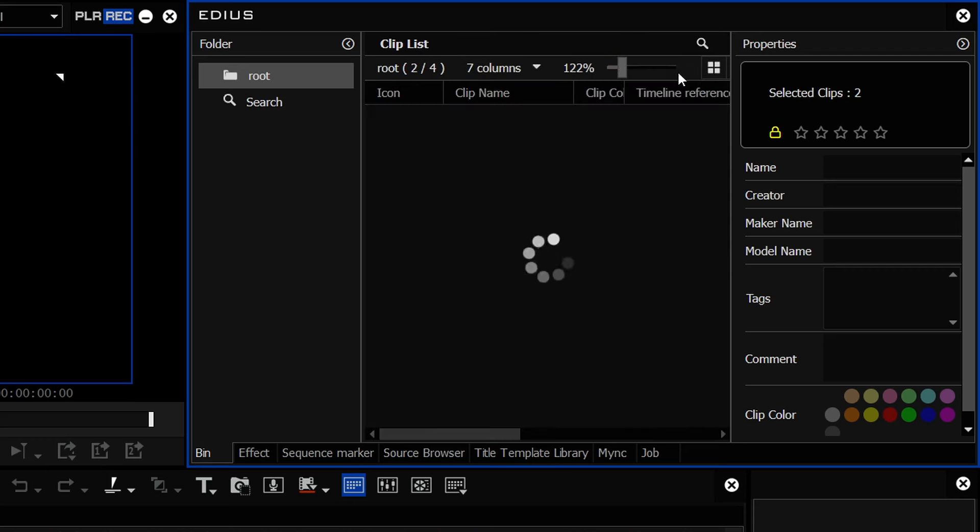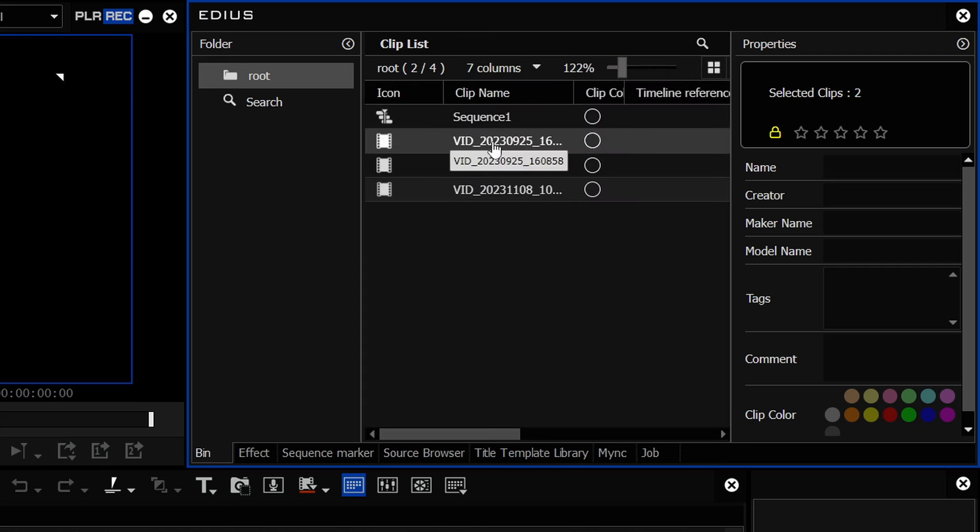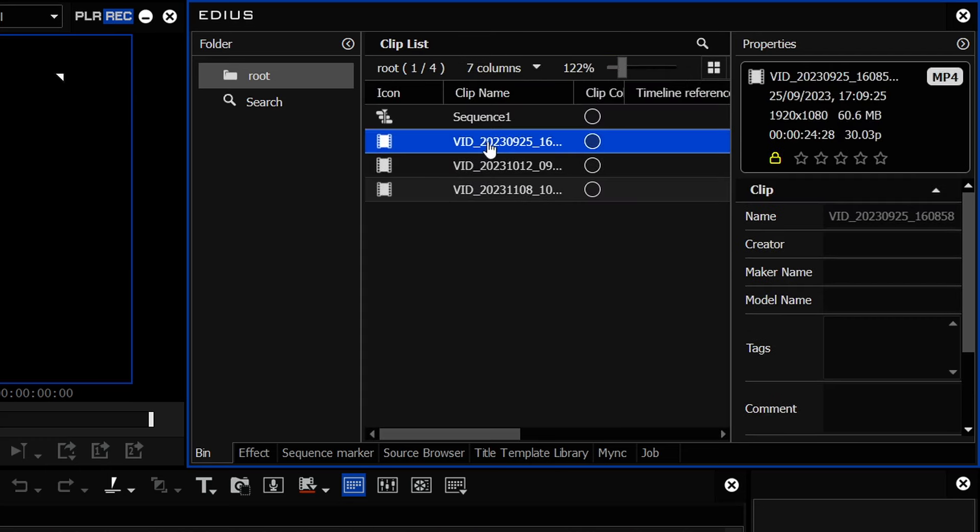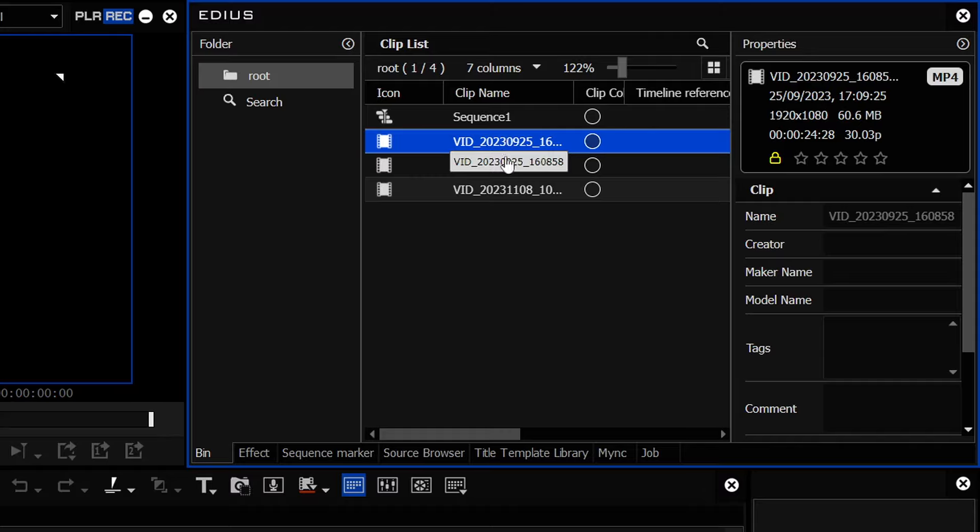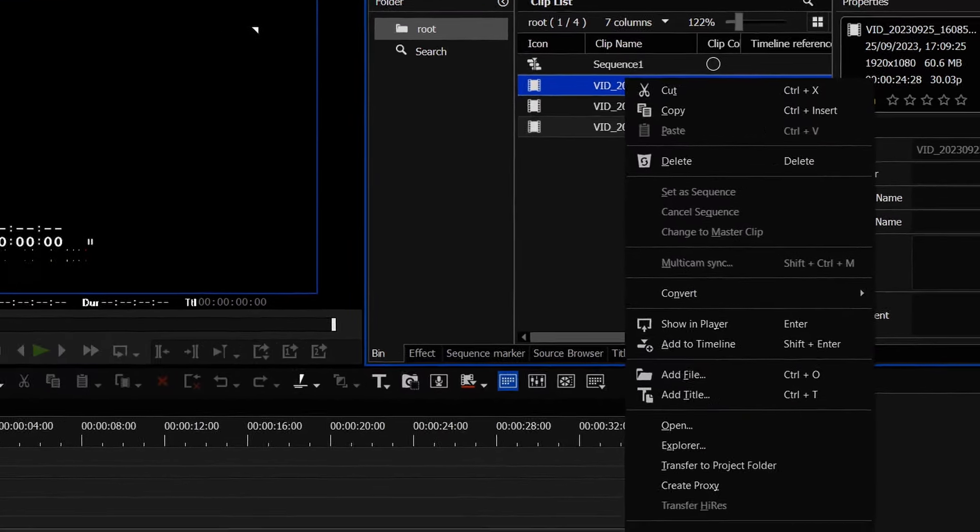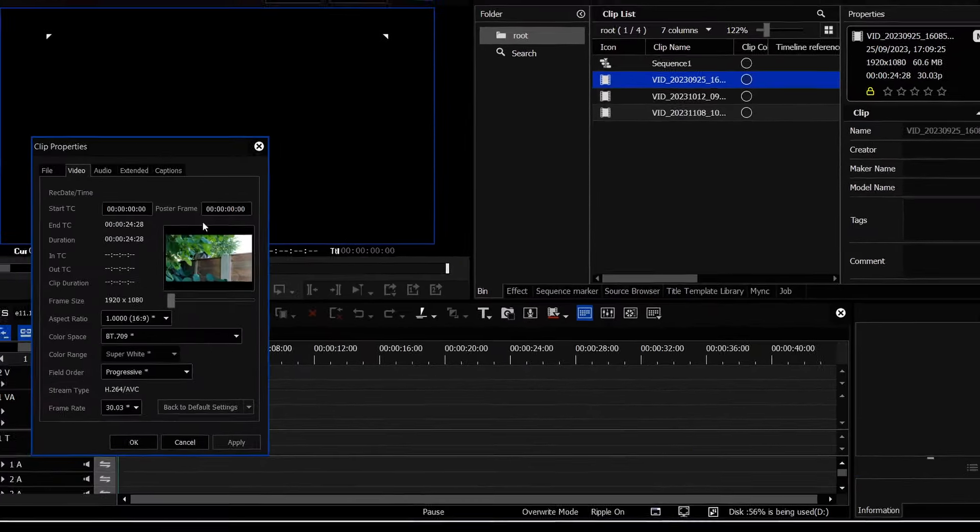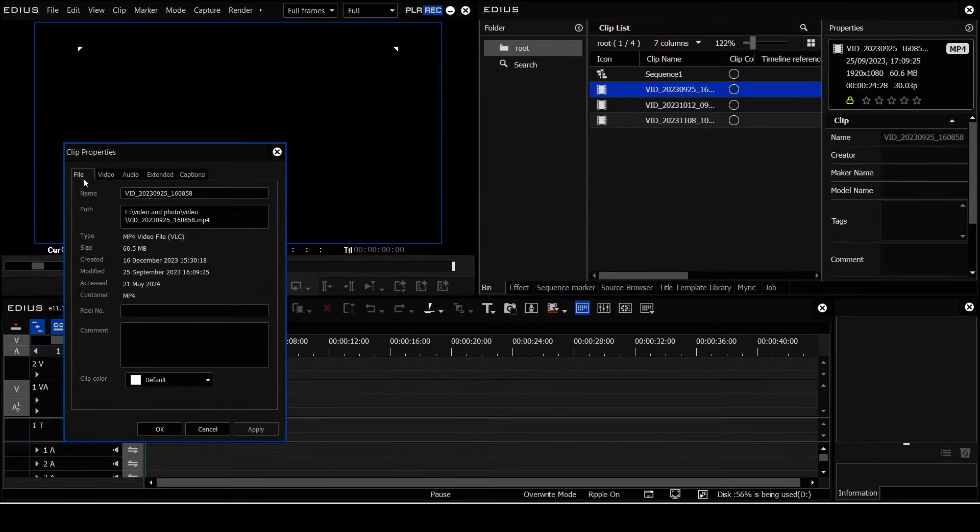You'll be used to, in EDIUS 10, to going to a clip and just clicking on it and then changing the name there. That you can't do in EDIUS 11.